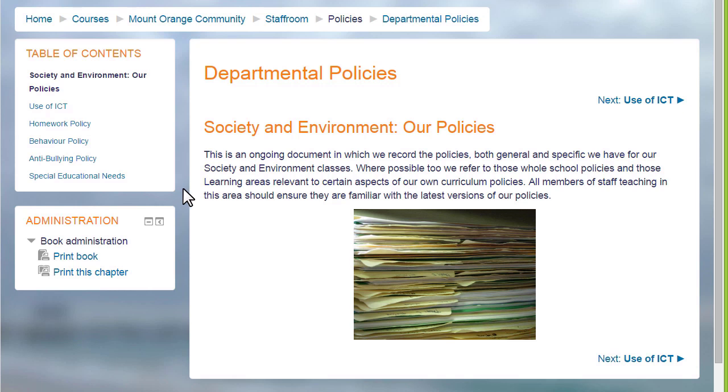A book in Moodle is a series of connected pages. You can think of it as a mini website or as a manual, as for instance this book on a school Moodle which is a departmental policy document.